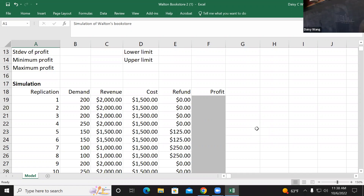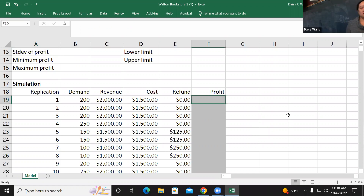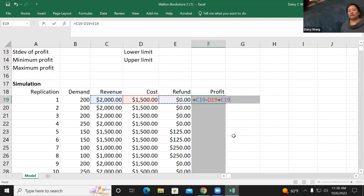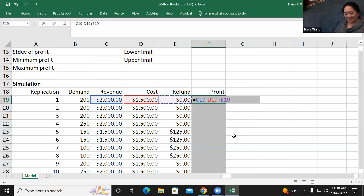Profit is straightforward - revenue minus cost plus refund. Drag that down as well.